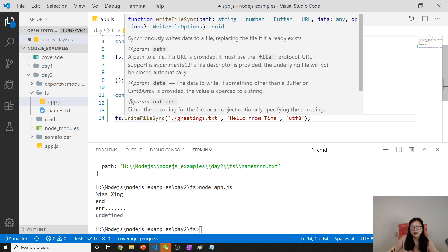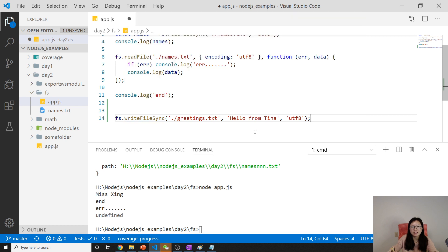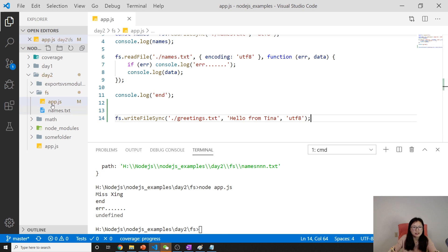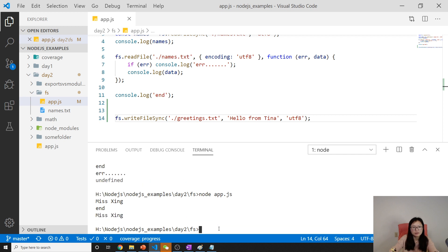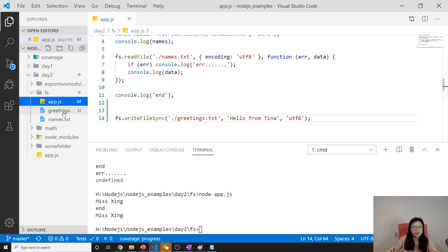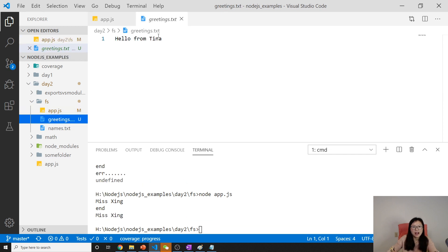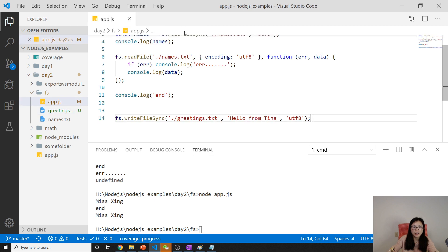It didn't return anything because here the return is void. We'll just see if everything works. Here I don't have a greeting.txt under the fs. Now let's run one more time. You will see greeting, and let's see the value: hello from Tina, which means it works.